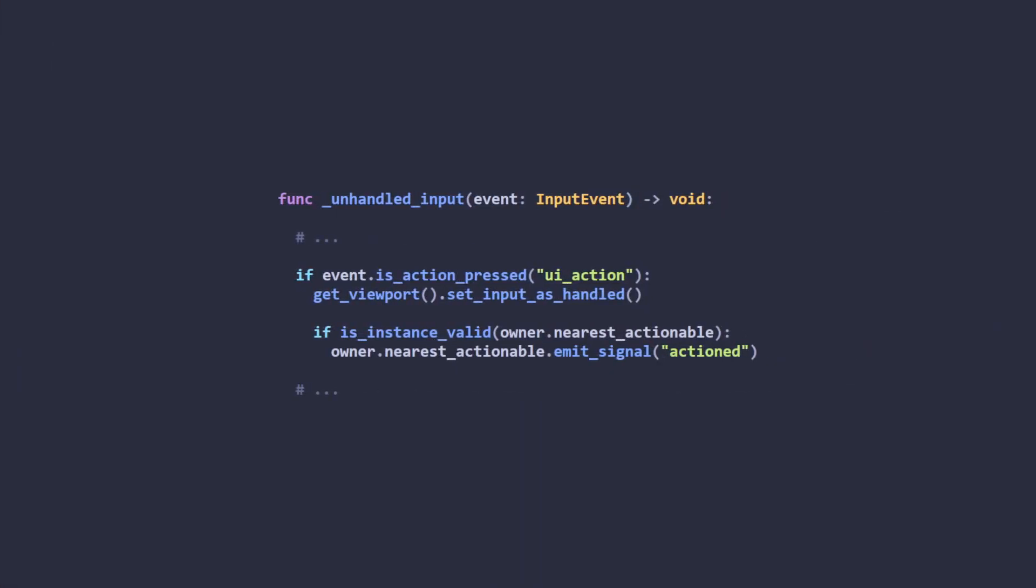Now, inside Coco's default state script, I override unhandled input and see if UI action was just pressed. The reason I use the unhandled input function is because I don't want to re-trigger the dialogue if it's already running. This handler will be ignored if the dialogue balloon is open because it will handle the input on its own and mark it as handled.